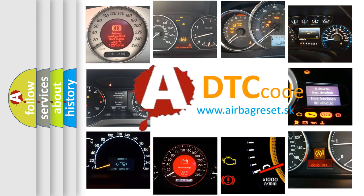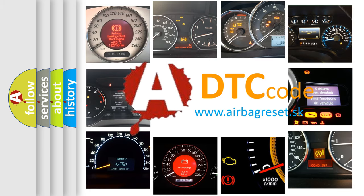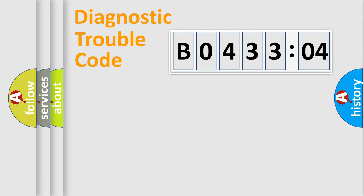What does B043304 mean, or how to correct this fault? Today we will find answers to these questions together. Let's do this.